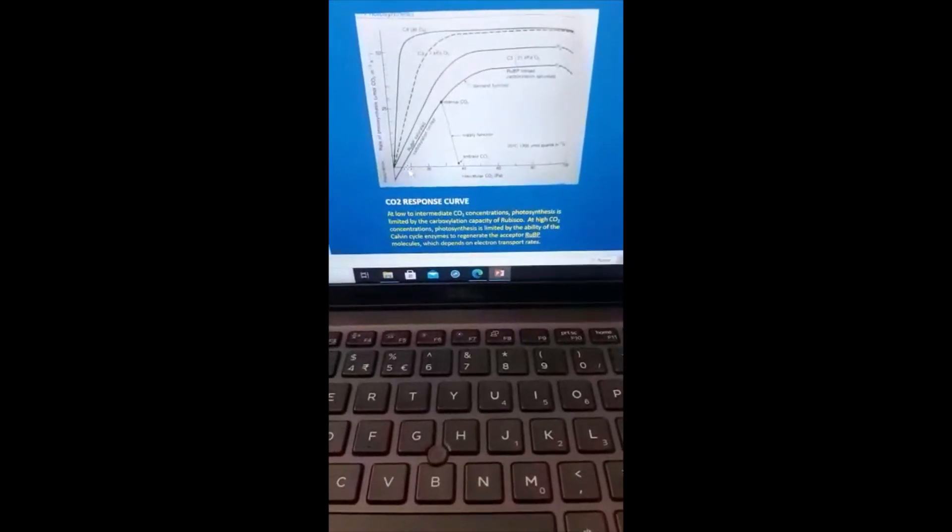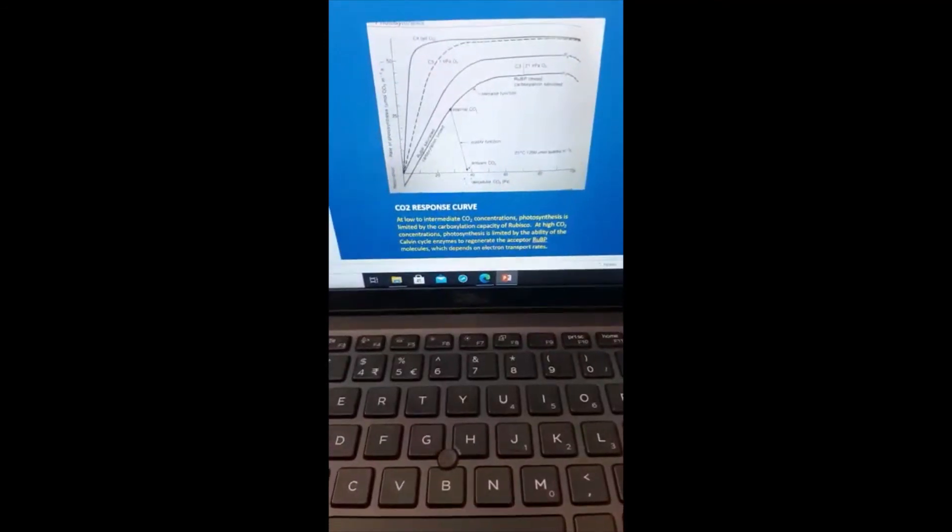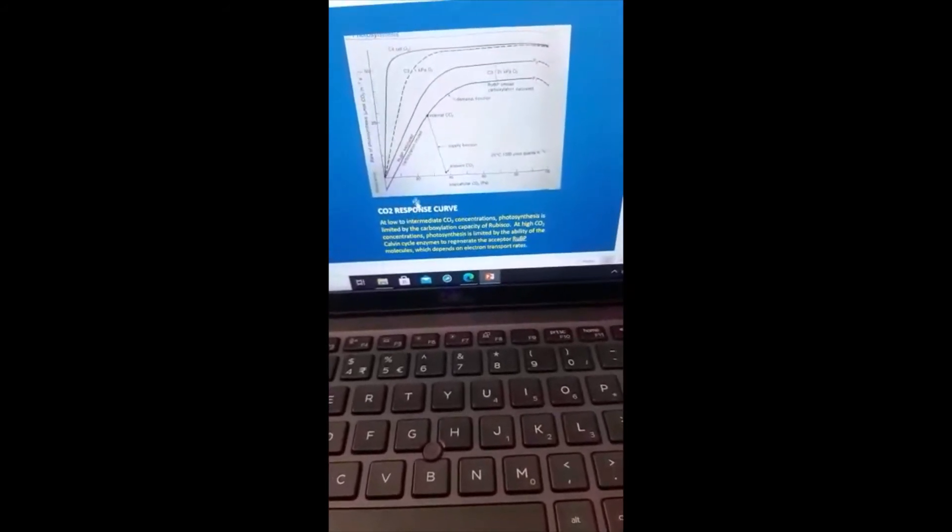When you keep on increasing CO2, the rate of photosynthesis keeps on increasing — you increase CO2, photosynthesis increases — until you reach a point where a further increase in carbon dioxide concentration does not result in any increase in photosynthesis. Photosynthesis levels off there.